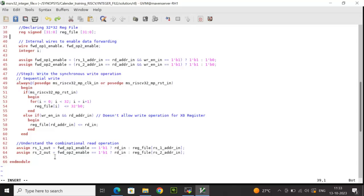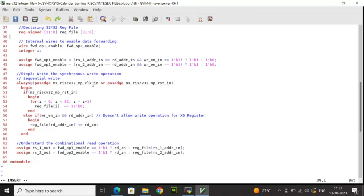Now what is this forward output enable logic? We have used here a continuous concurrent process to calculate forward output enable. Whenever the rs1 address and rd address in are equal and it is a write operation, during that time forward output enable will be asserted. The same logic I have applied for forward output 2 enable. So this is how we design the RTL code for the integer file. Now let's check the test bench code.